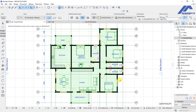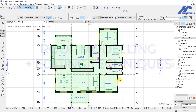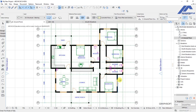In this lecture we are going to model the roof and make the necessary customizations and editing so that it fits the type of roof that we want for this project. So without wasting time, let's get to work.